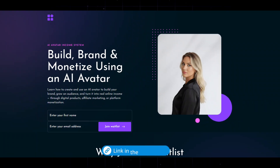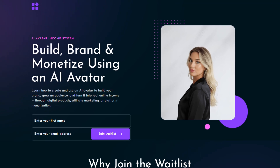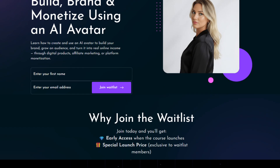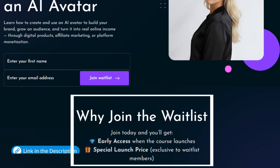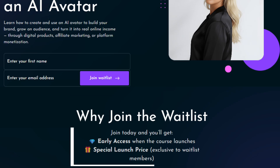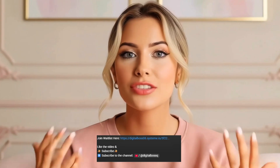Before we get started, I want to let you know that if you're also interested in learning how to build a brand and monetize your own AI avatar in different ways, I'm creating a video course that will be coming out soon. I've opened a waitlist that you can join, and there are limited spots available. Everyone who joins will get exclusive advantages such as early access and a special launch price only available to waitlist members. Check out the first link in the description to join before the spots fill up.